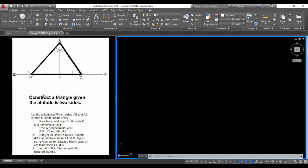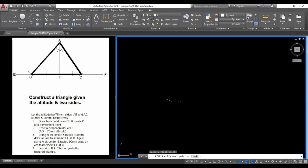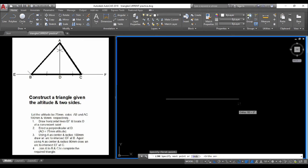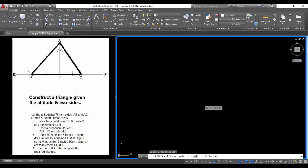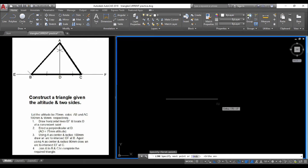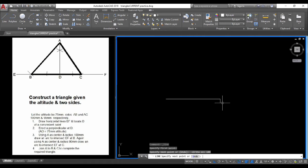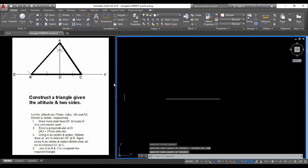We're going to draw line EF as a construction line. Select the line tool and select the first point. Turn on Ortho, and for this distance, I'll use 180 units. Press Enter.